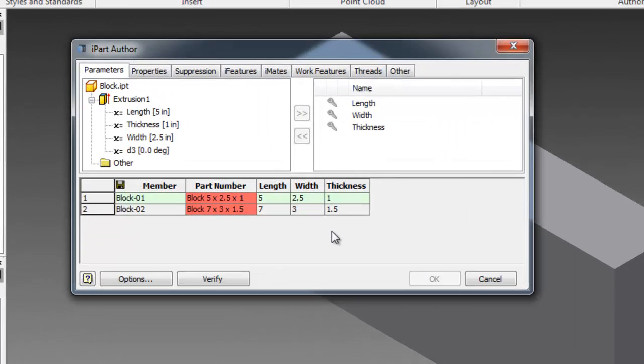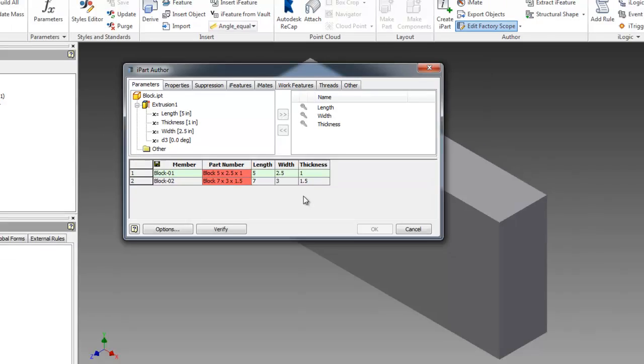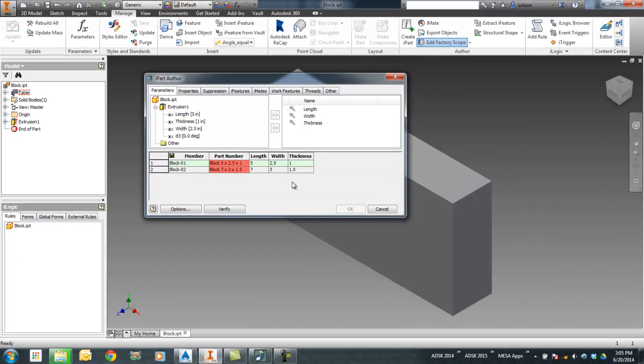Let me show you the table here in Inventor. You'll now notice that the part number column has red cells. Those red cells mean that there's some sort of Excel formula driving those values. So it's nothing to be alarmed about, but you will see those as time goes on.